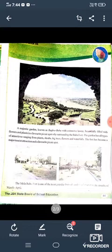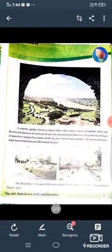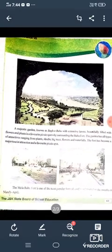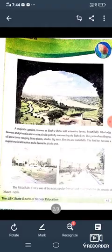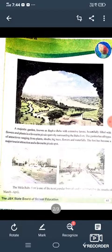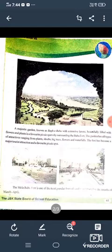It is a very big land, beautifully filled with flowers, very beautiful with flowers and plants. It is a favorite picnic spot, a famous picnic spot, surrounding the Bahu Fort.